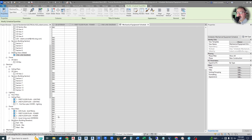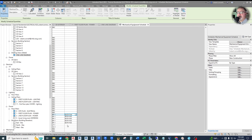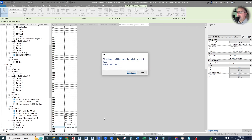So if we go down to the bath fan row in the schedule and type the description right there, you'll see a warning: 'This change will be applied to all elements of this type.' So we are changing type parameters, and all of them fill in at once because they are all the same type. This is a shortcut — you can do it right in the schedule without going back to the model. Schedules aren't just for dragging onto sheets for printing; you can use them behind the scenes for many different reasons.